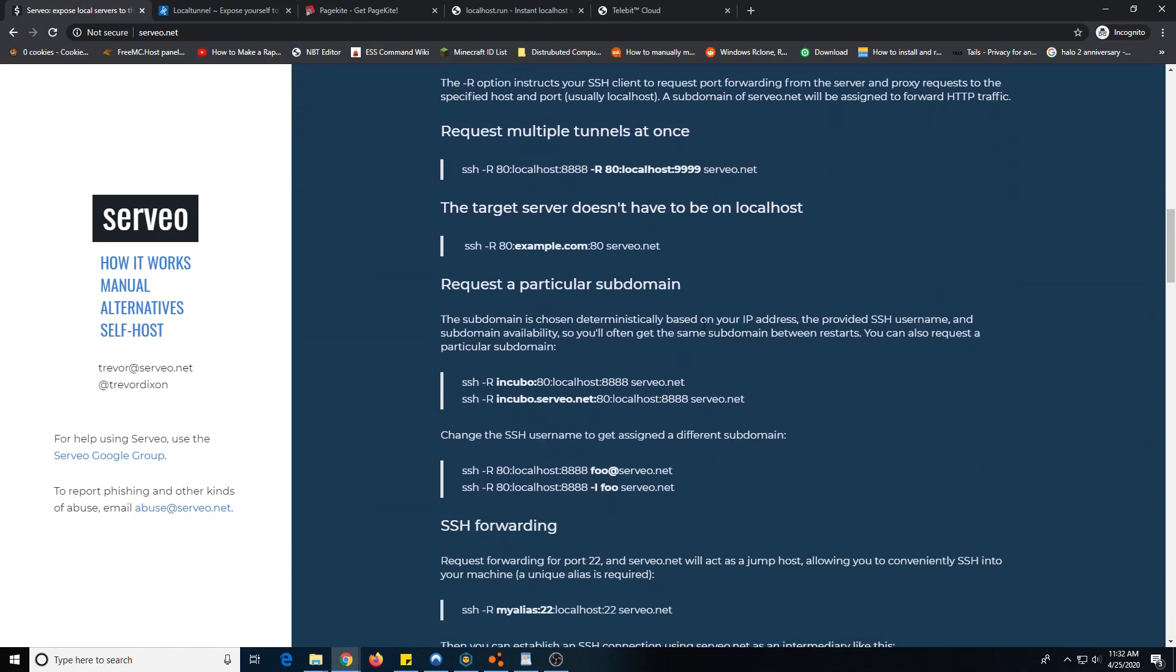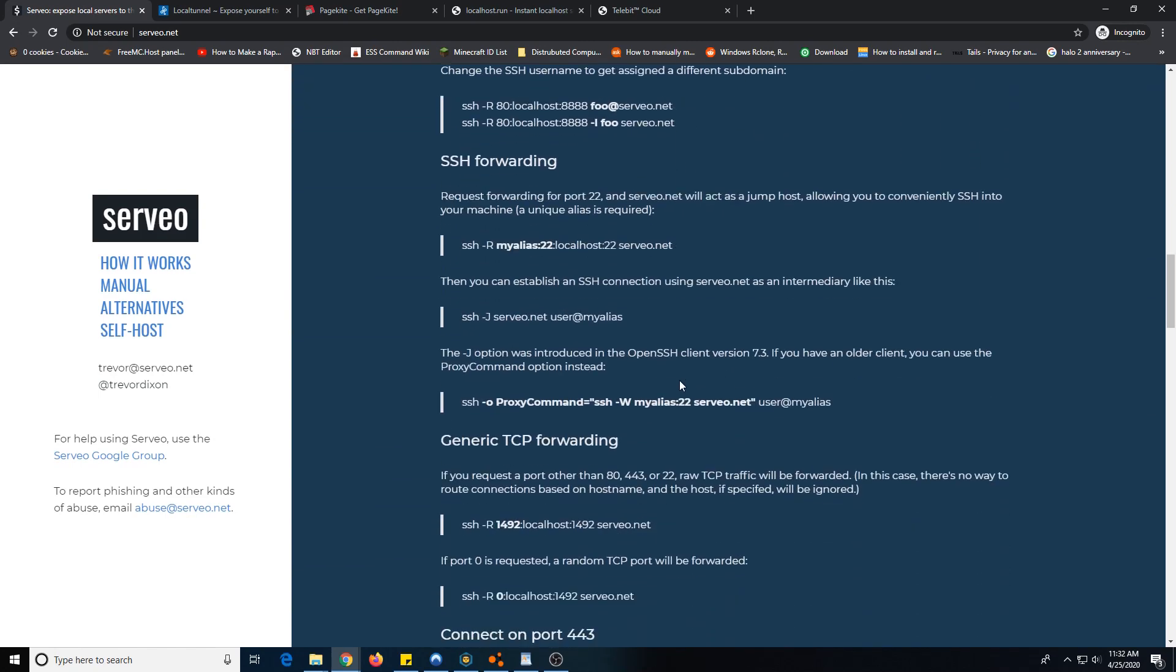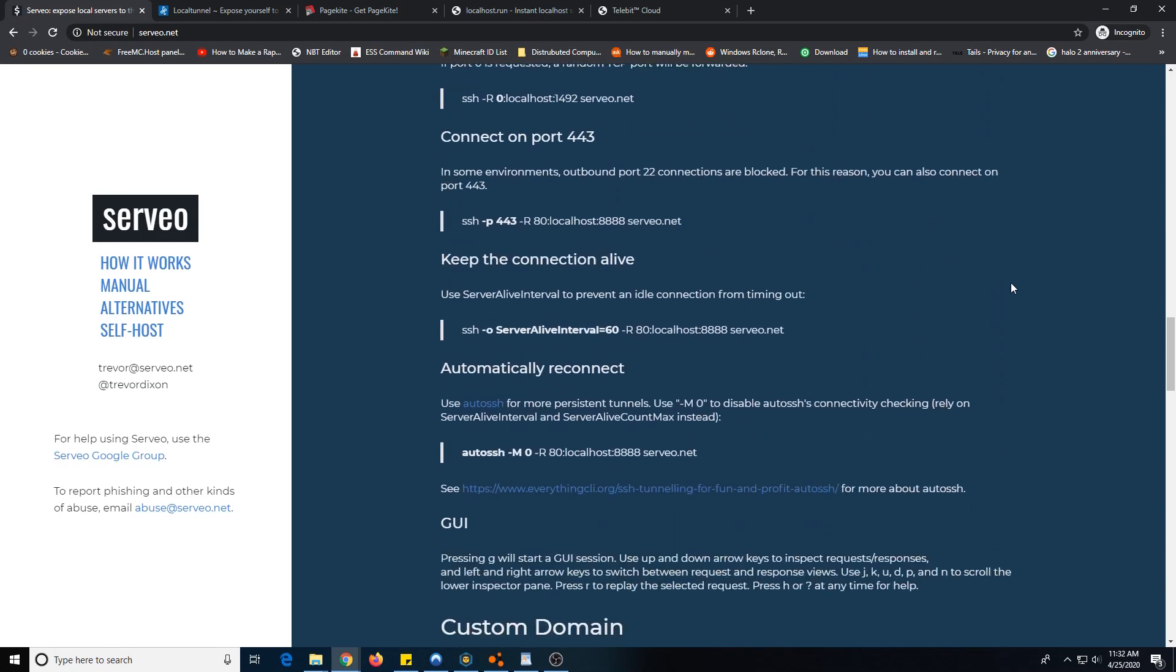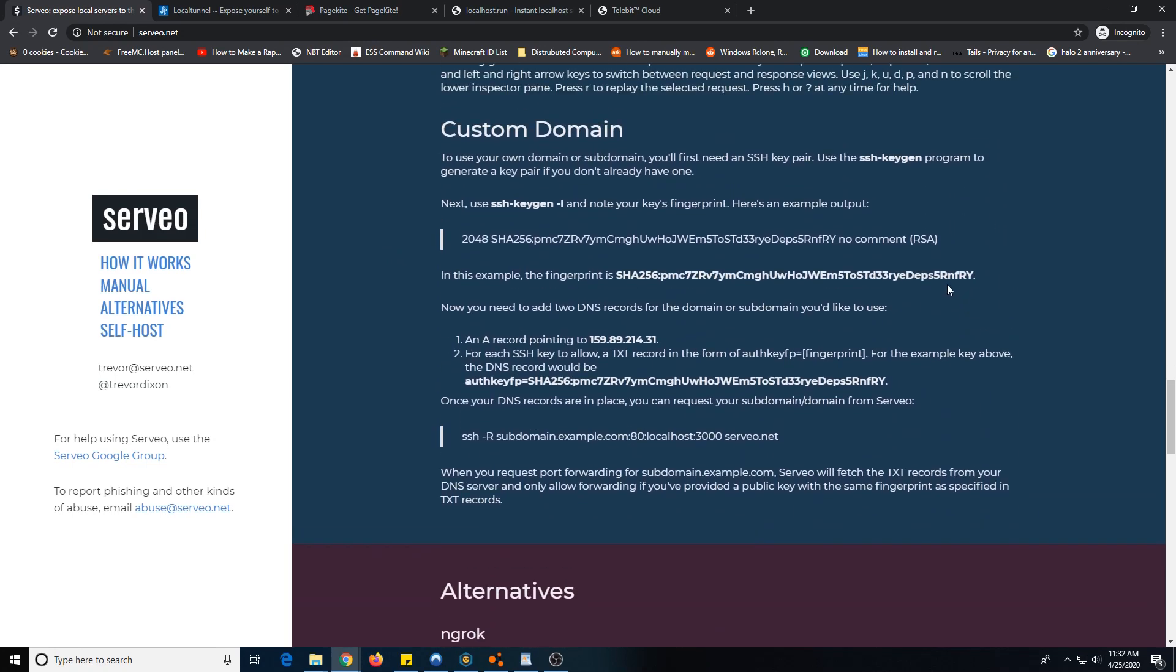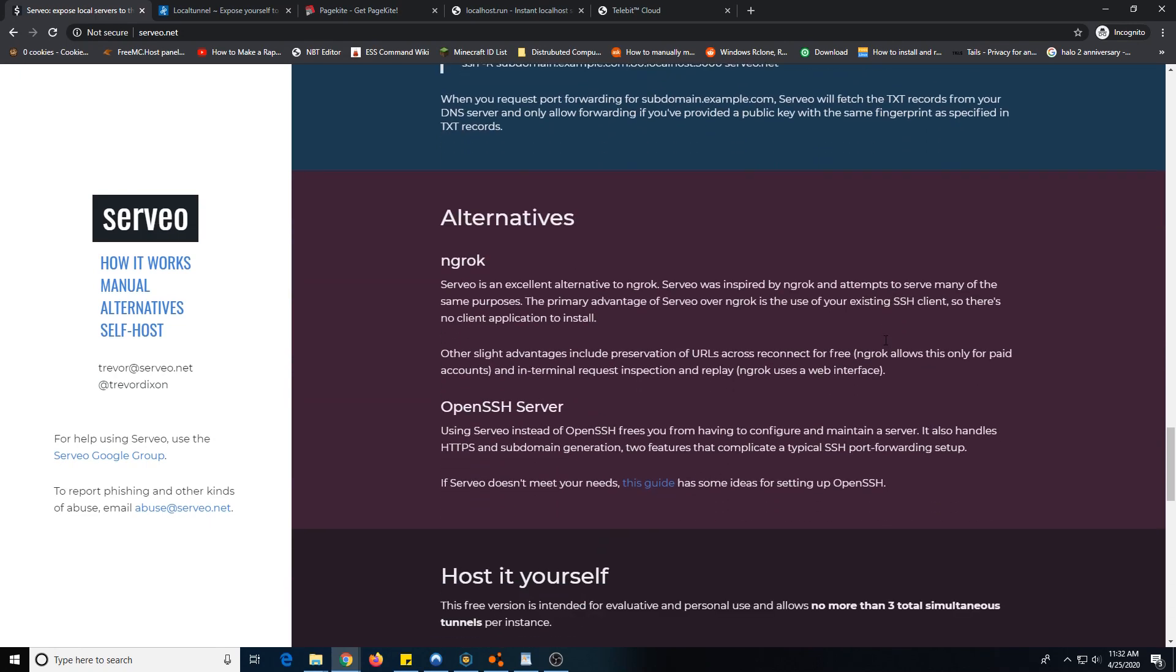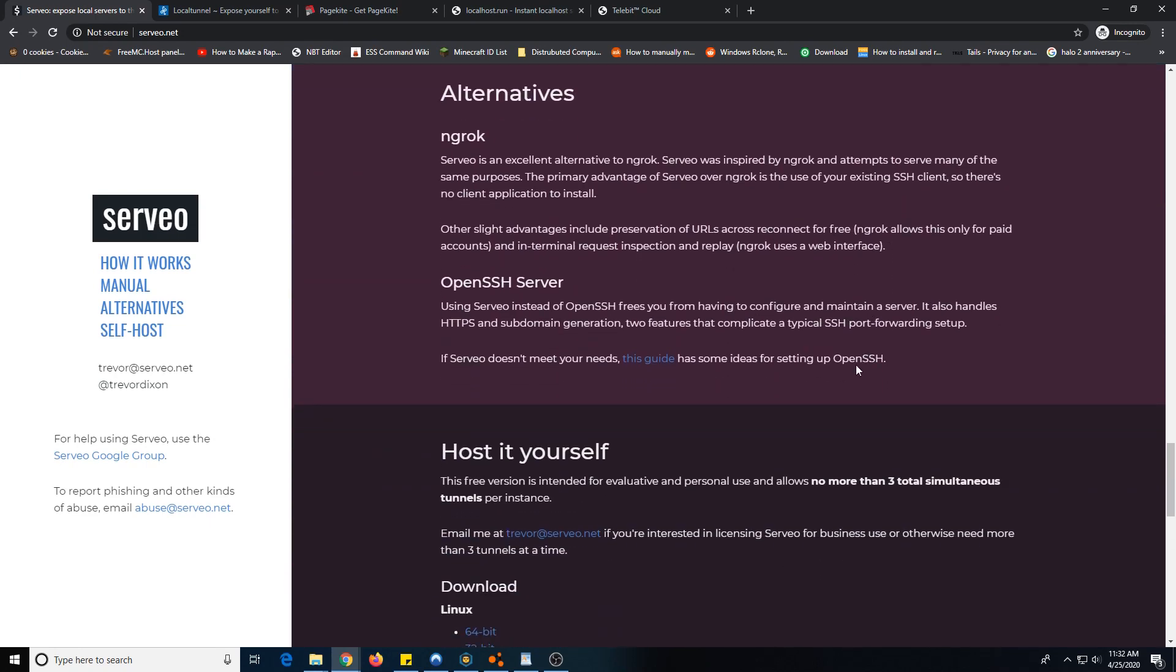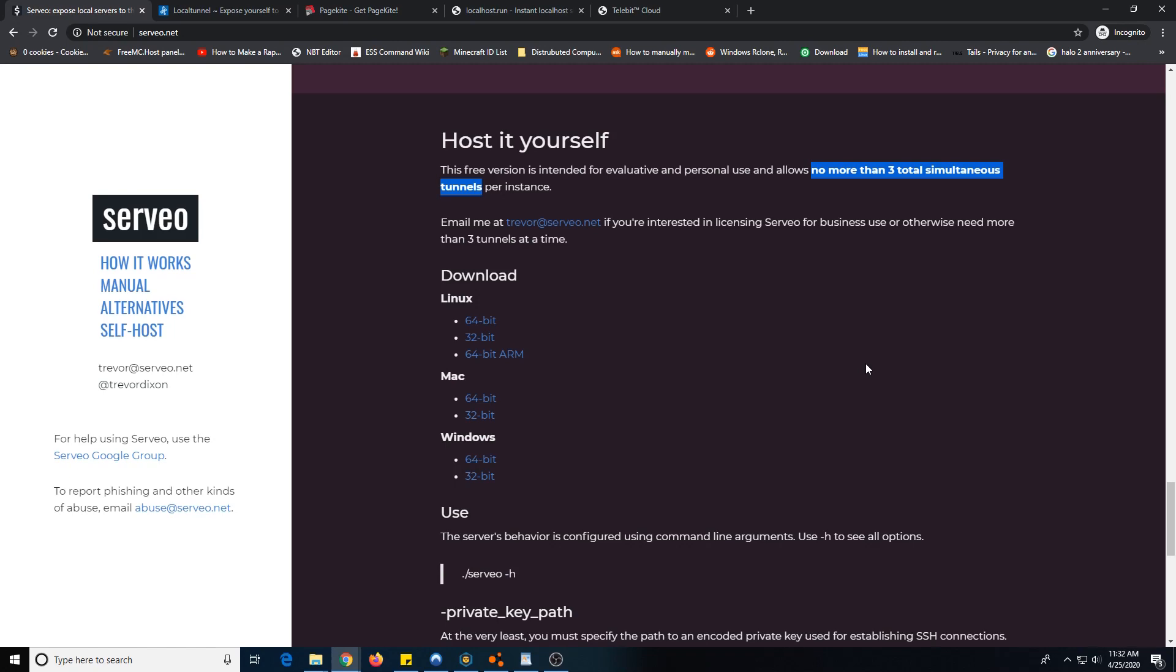One thing is that this has SSH port forwarding, which is interesting, and it will allow you to do a custom domain with some configuration on your domain. They even say here it's inspired by ngrok, so they did steal their image. Three simultaneous tunnels per instance. Again, I would not recommend this, but if you want to go for that, go for that.